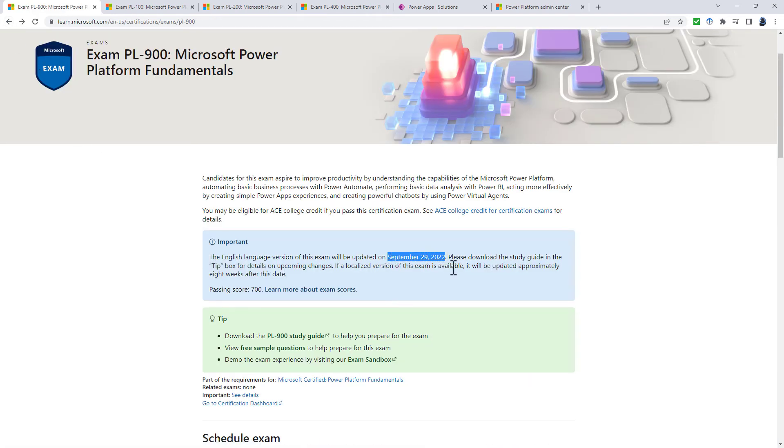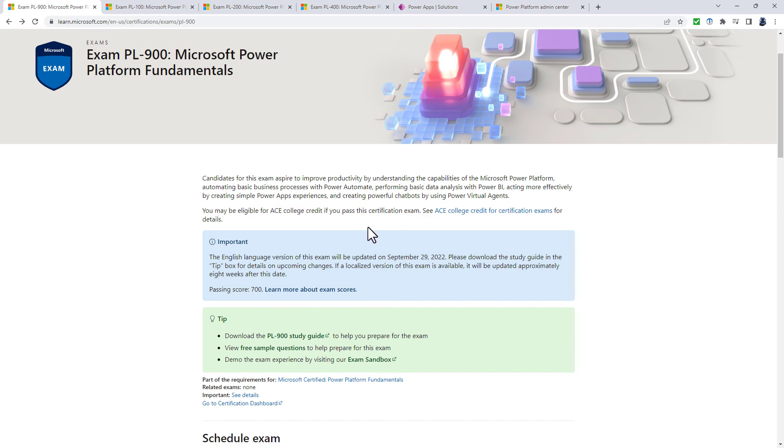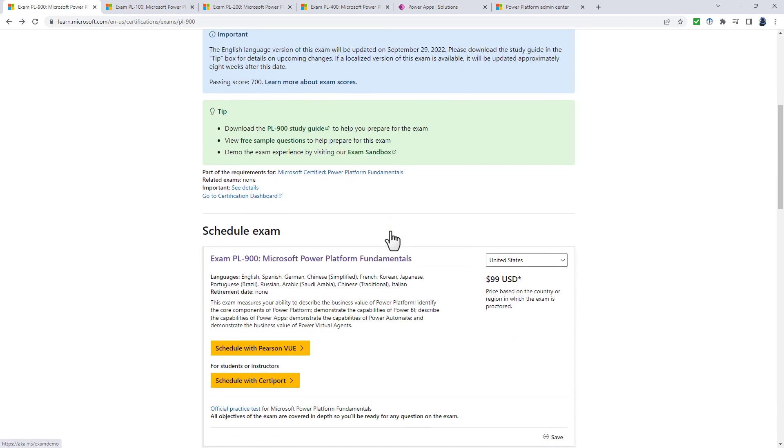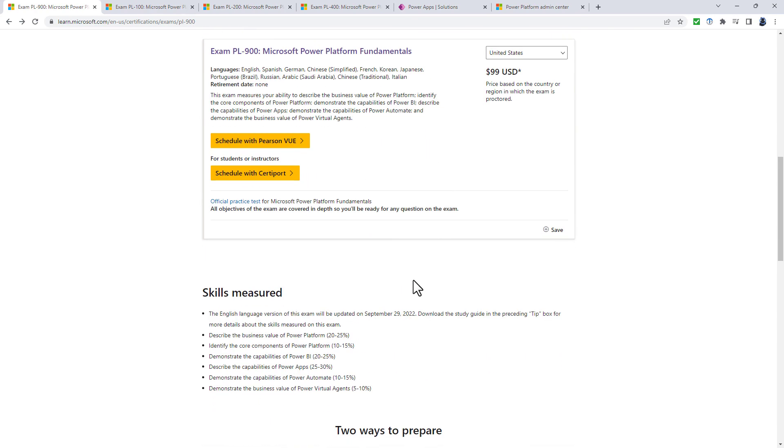So all of these changes start on September 29th. And if you are an American student, then you could be eligible for ACE college credit if you pass this certification exam. And you can have your exam online as well as in person.